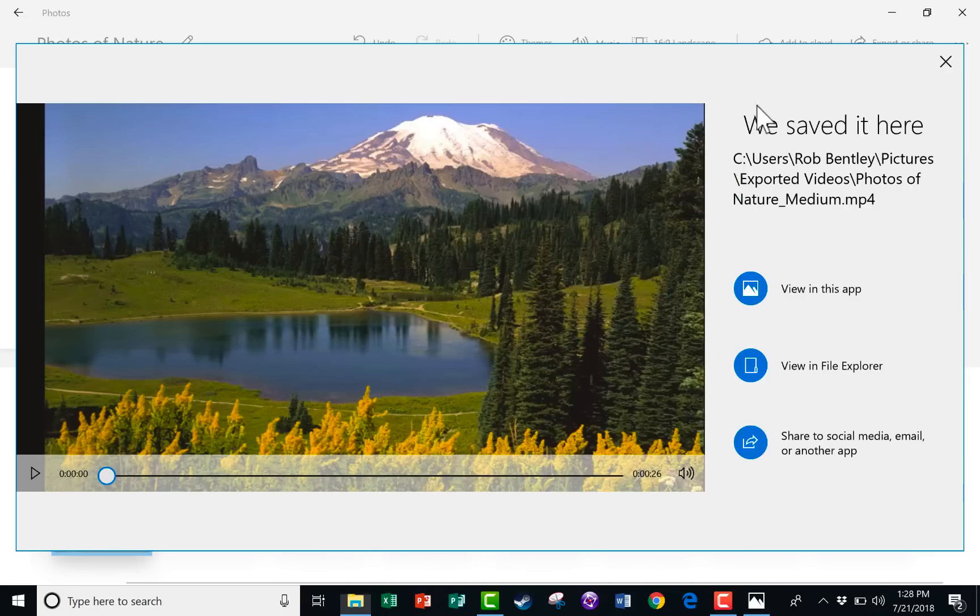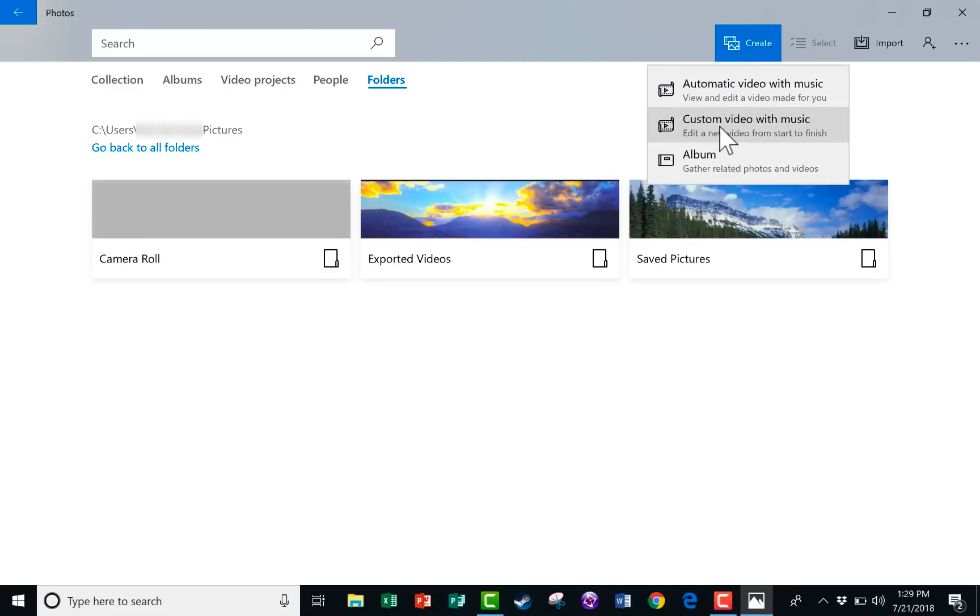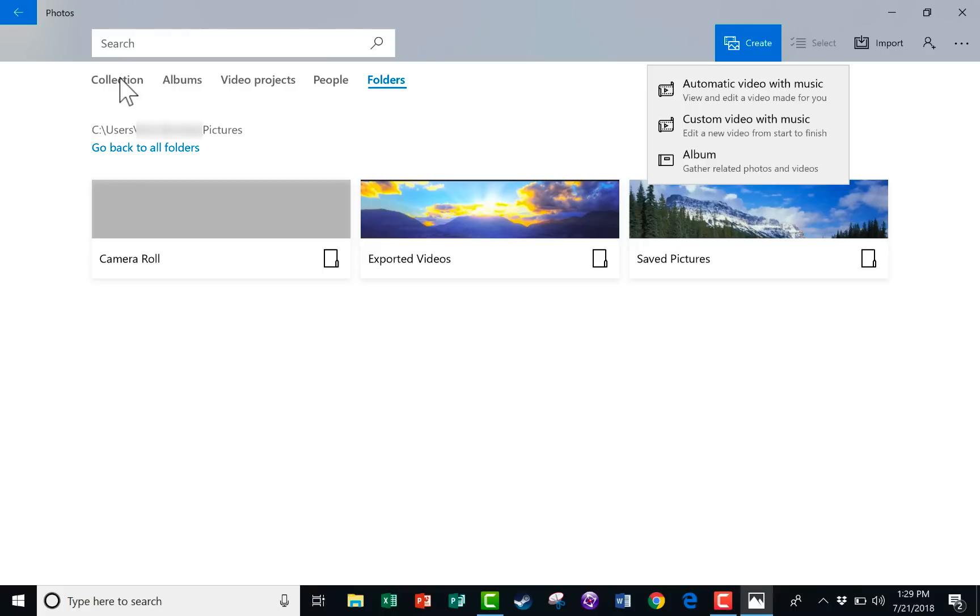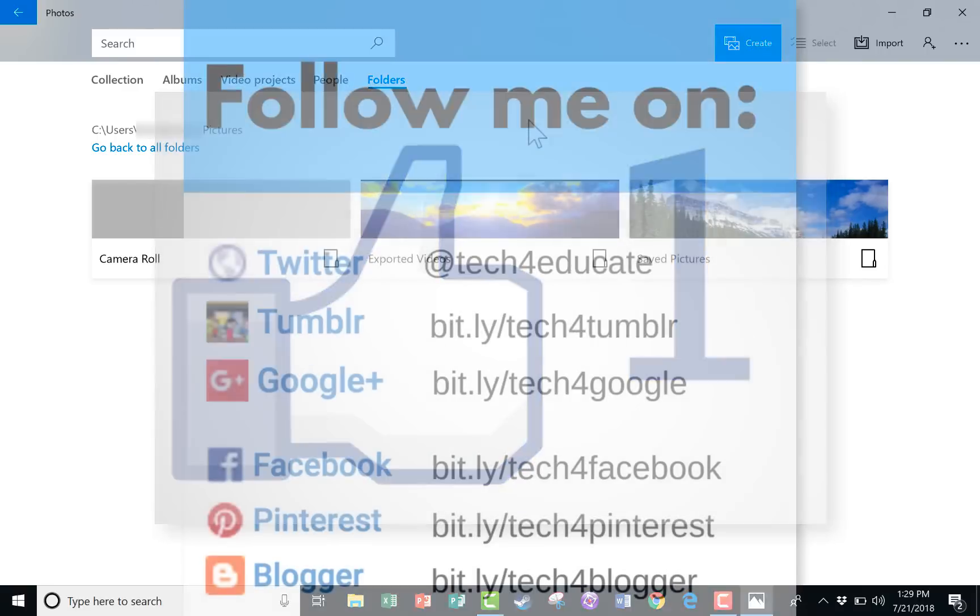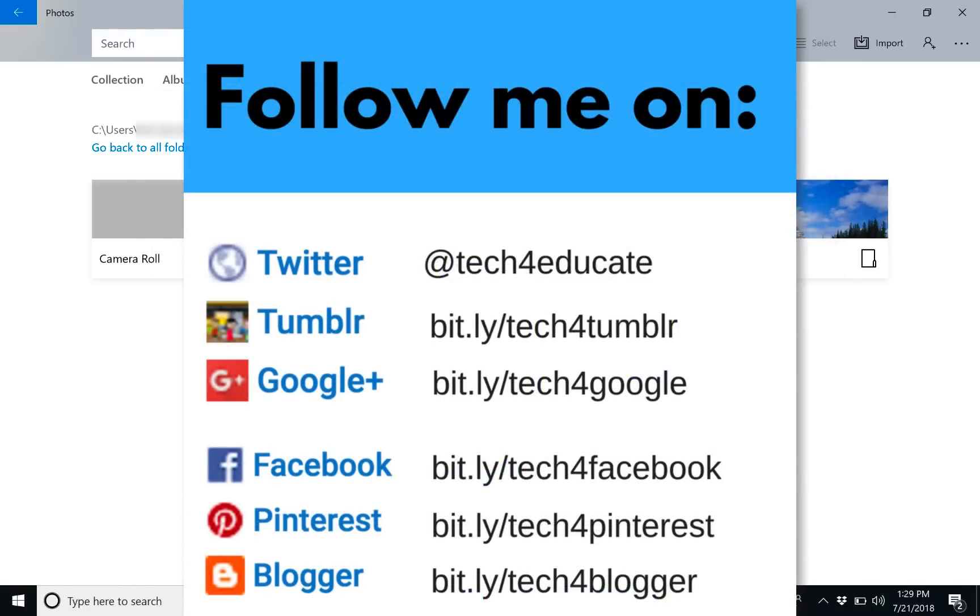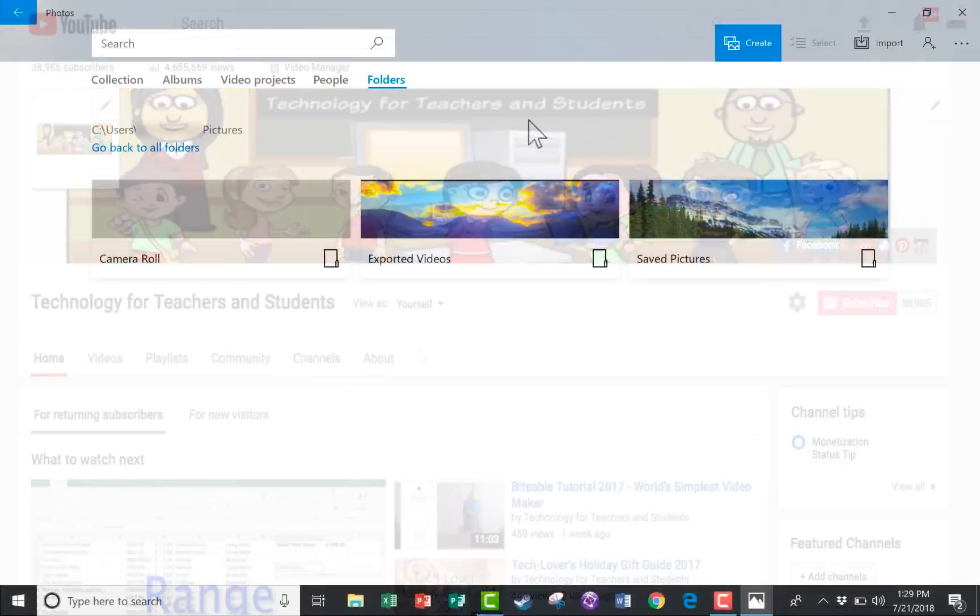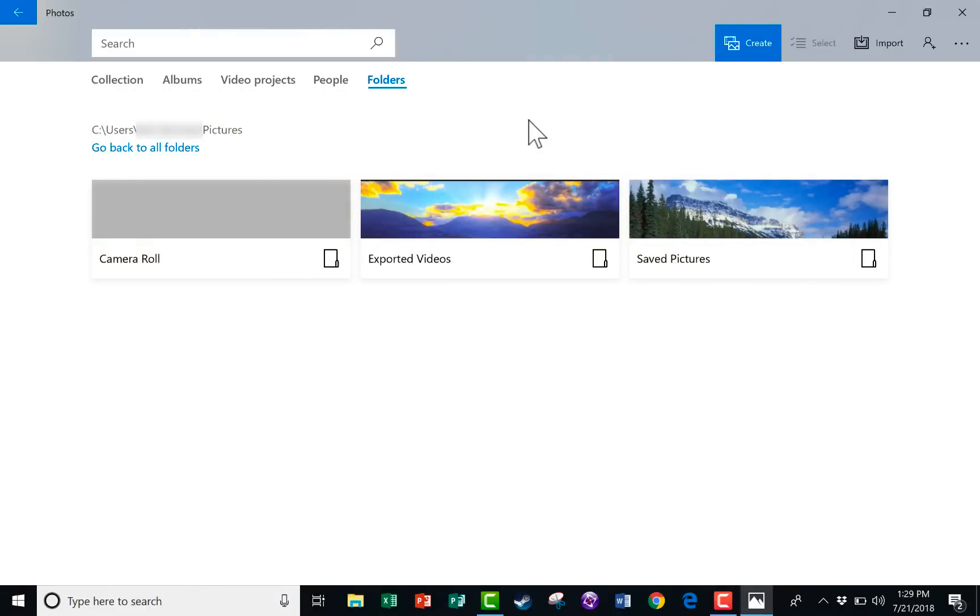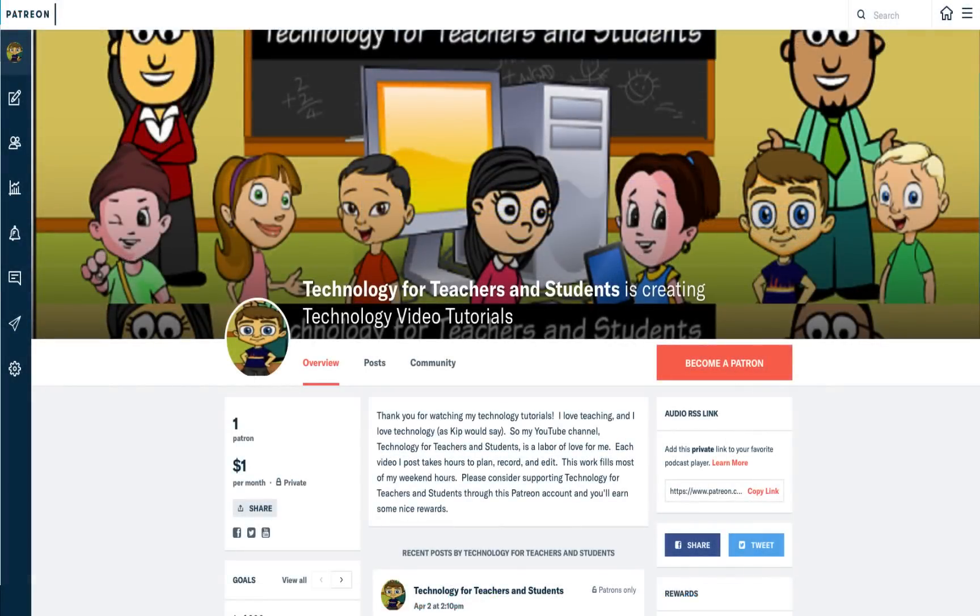So I really like this Microsoft Photos app and especially the options that it has for creating your own projects. Specifically, these create custom video with music or create automatic video with music. If this video proves to be popular enough, I'd like to make another video that shows all of the features of the Microsoft Photos app. So maybe watch for that in the future. I hope that you found this video to be helpful. If you did, please click the like button below and consider connecting with me on my social media websites like Facebook, Pinterest, and Twitter. And definitely do subscribe to my YouTube channel for more videos about technology for teachers and students. And watch for another video from me at least every Monday. If you'd like to support my YouTube channel, please consider becoming a patron of mine through my Patreon account. And you'll see links to that in the description below.